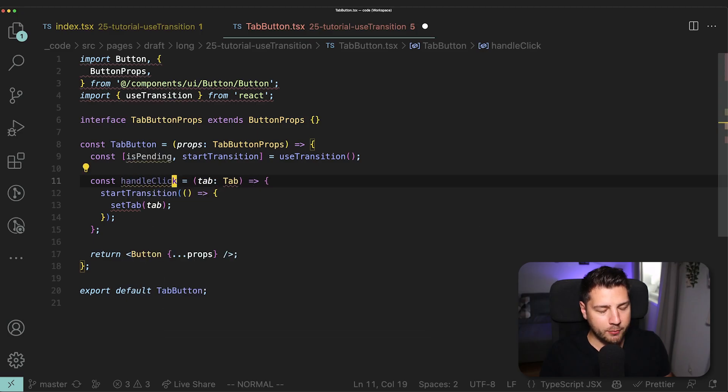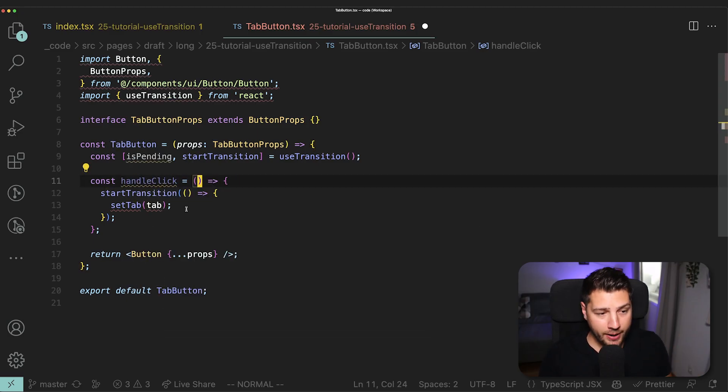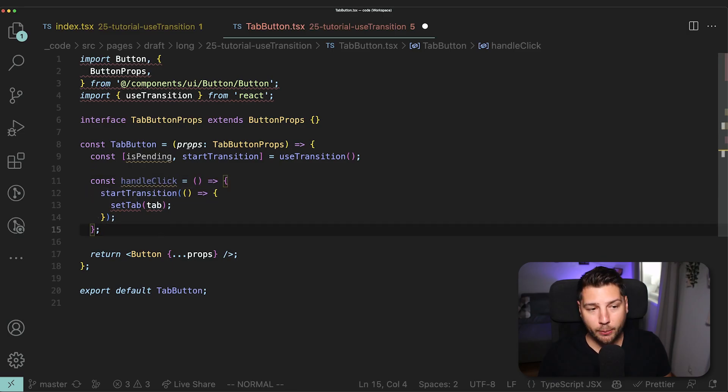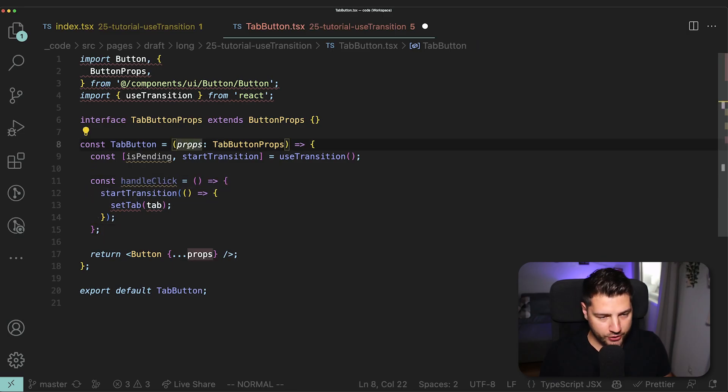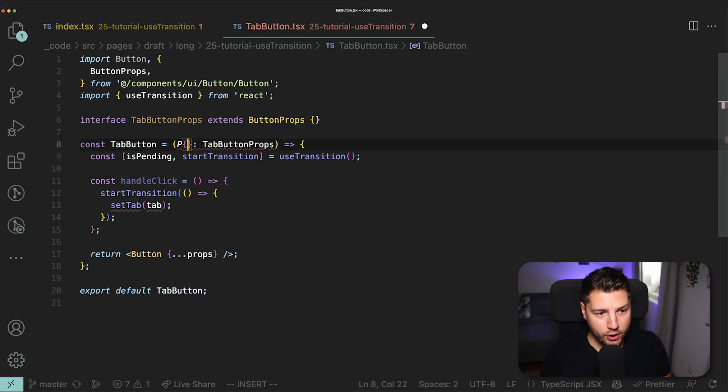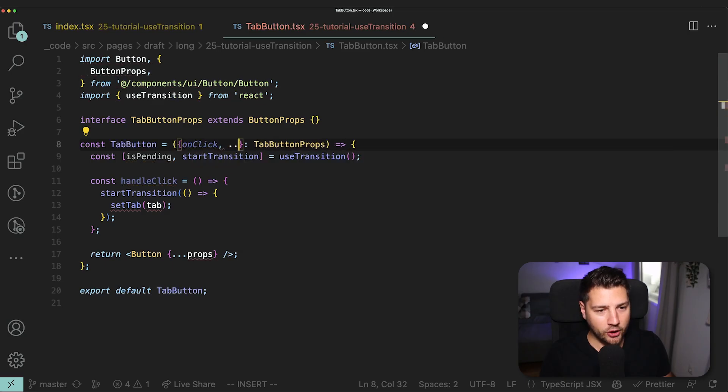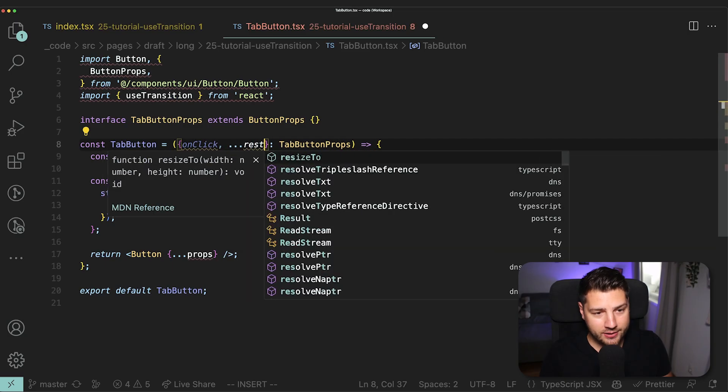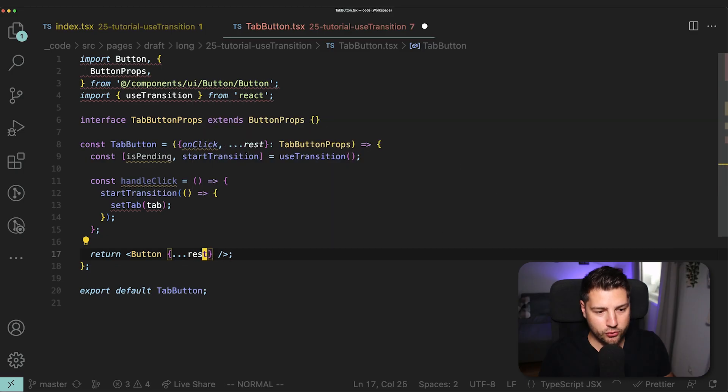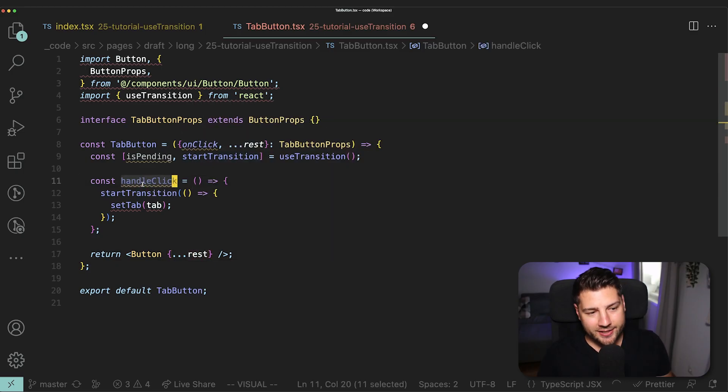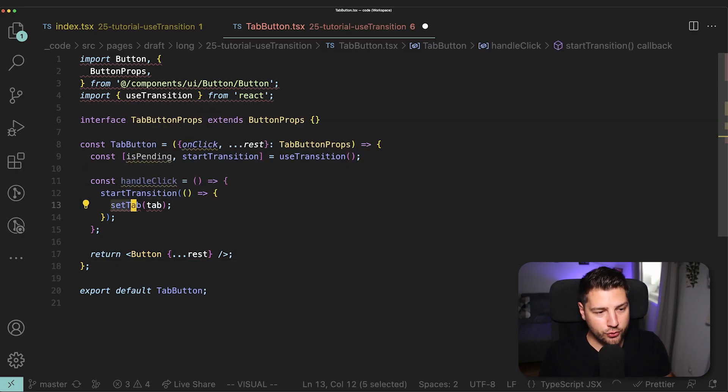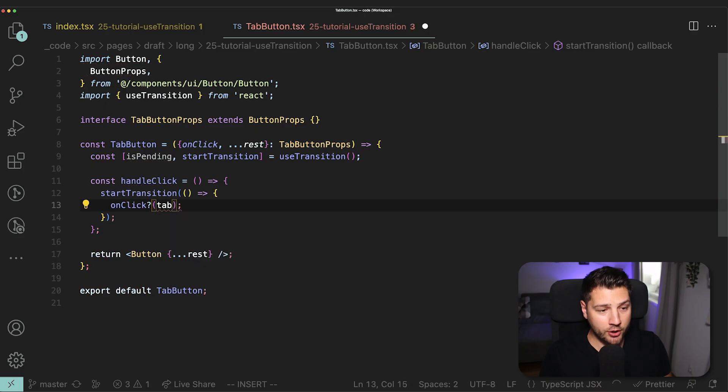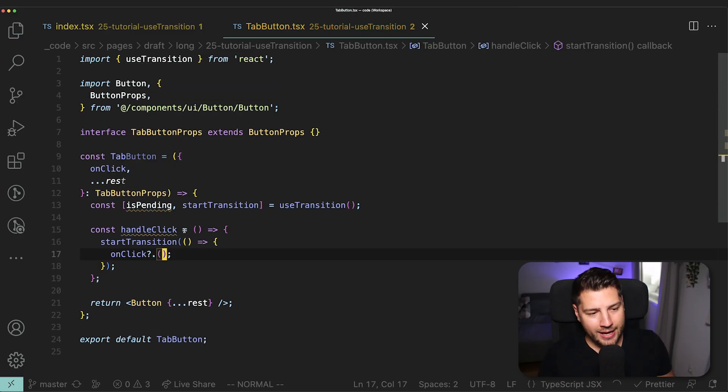I'm still going to leave startTransition, but now I'm just going to make some updates to my props here. So I'll do some destructuring. I'm going to do onClick and then dot dot dot rest. Instead here, we're going to pass rest to the button. And then inside of this handleClick function, I'm just going to do onClick question mark dot and then remove tab.